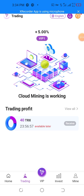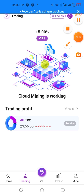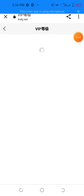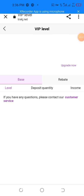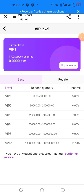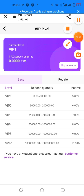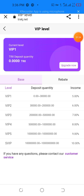I want to show the VIP levels: VIP level one, two, three, four, and five. The corresponding returns are six percent, seven percent, eight percent, nine percent, and ten percent respectively.